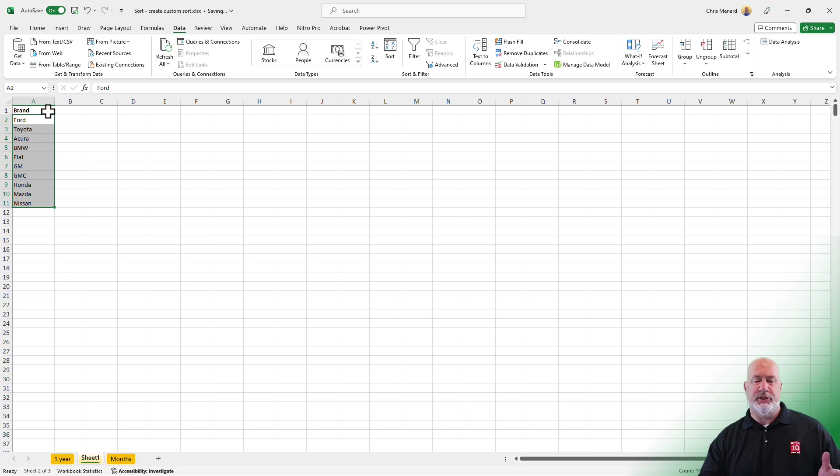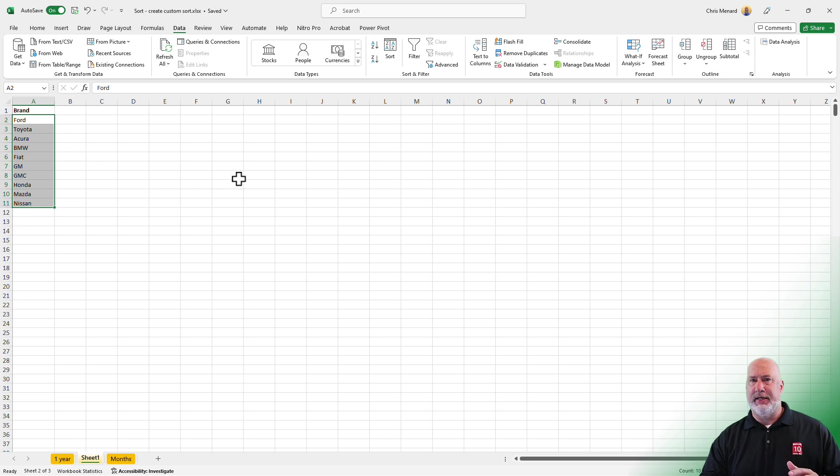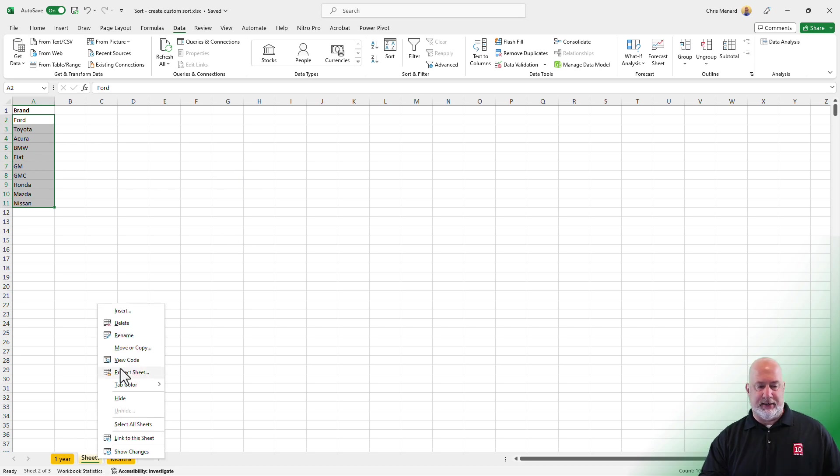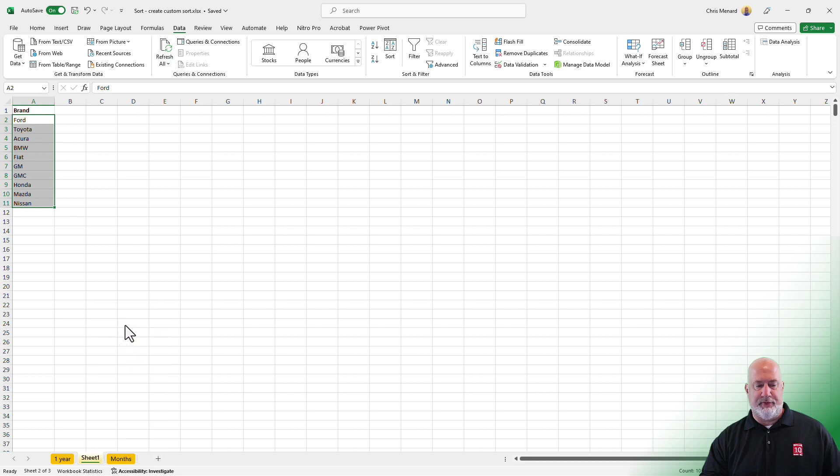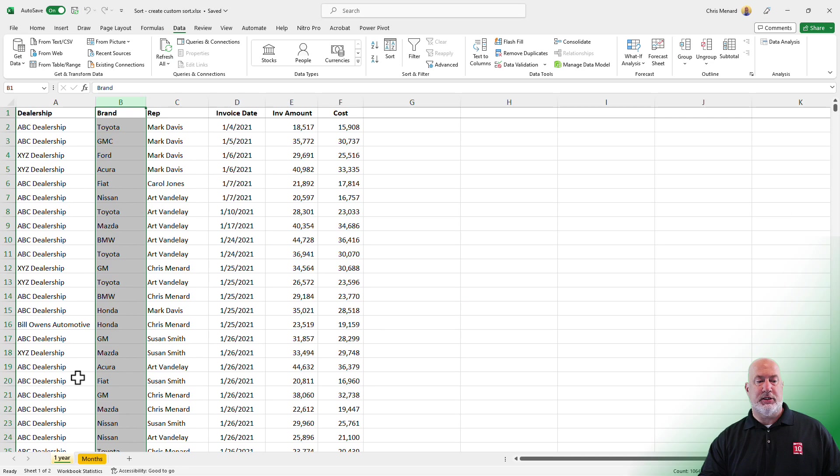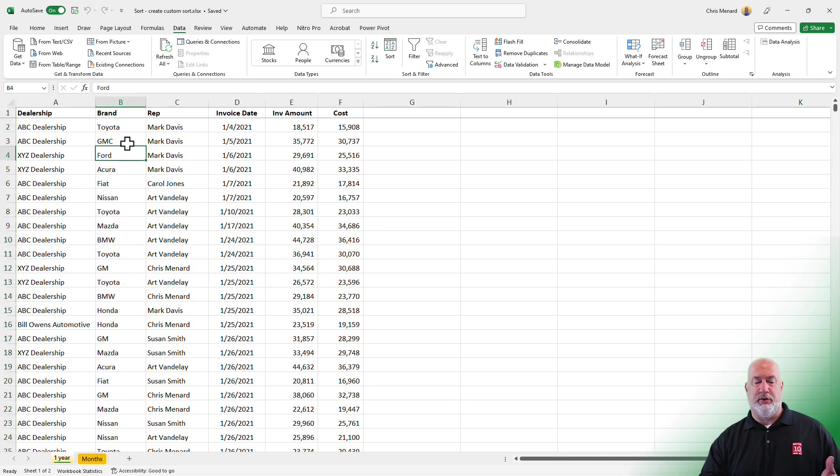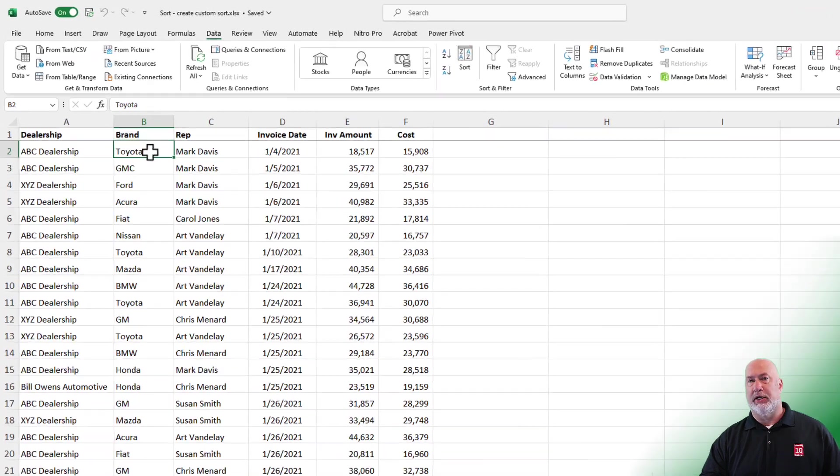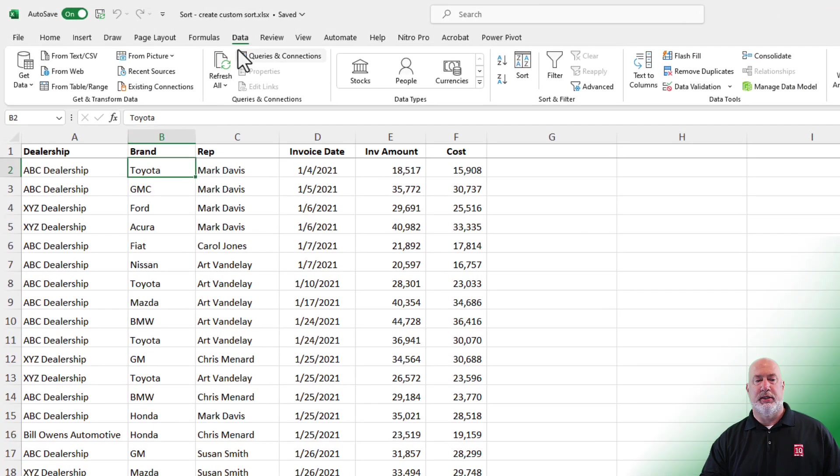Now this worksheet, there is no need to save it, but if you wanted to, you could. I'm actually just going to right click and delete it. But if you want to save it, you can. Back to this worksheet called, the first worksheet called One Year. Let's use our custom sort.